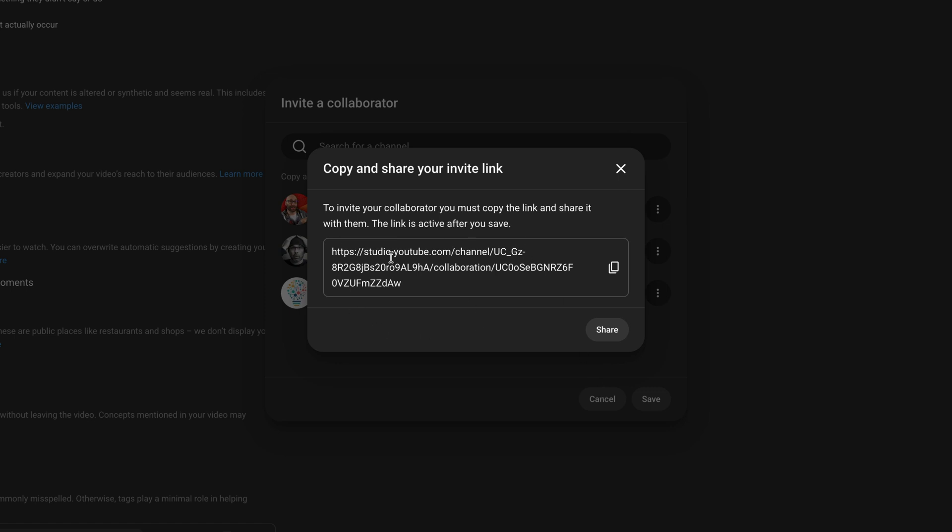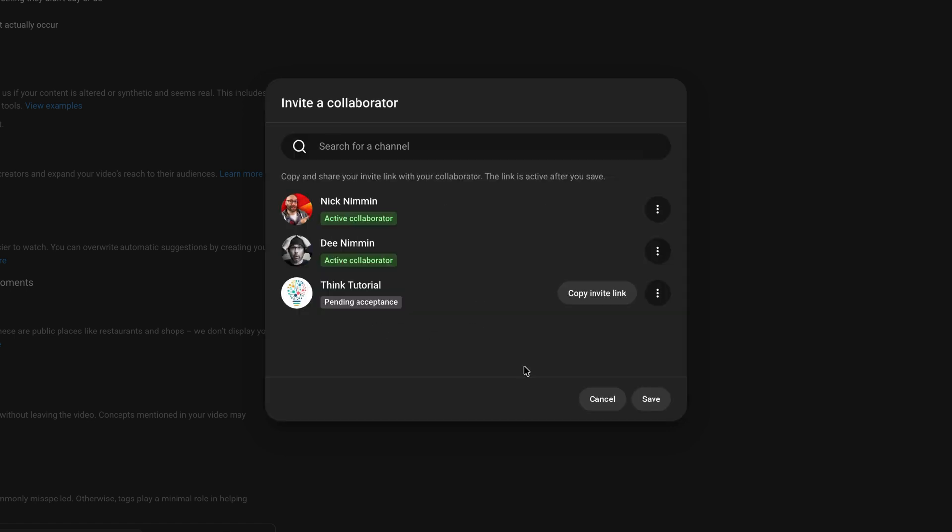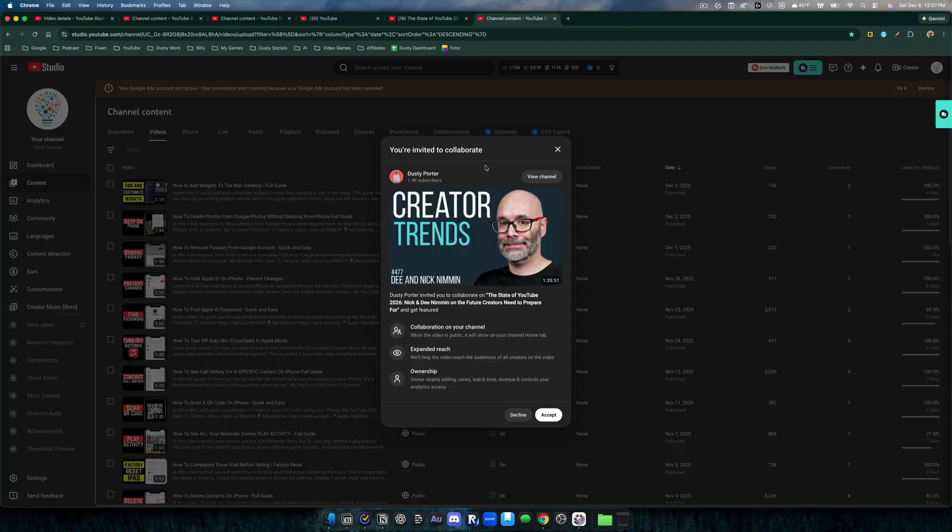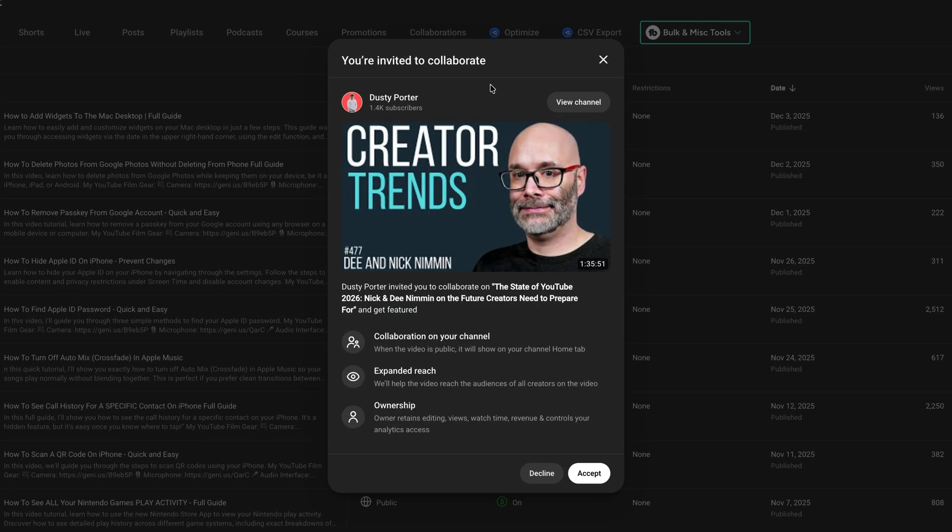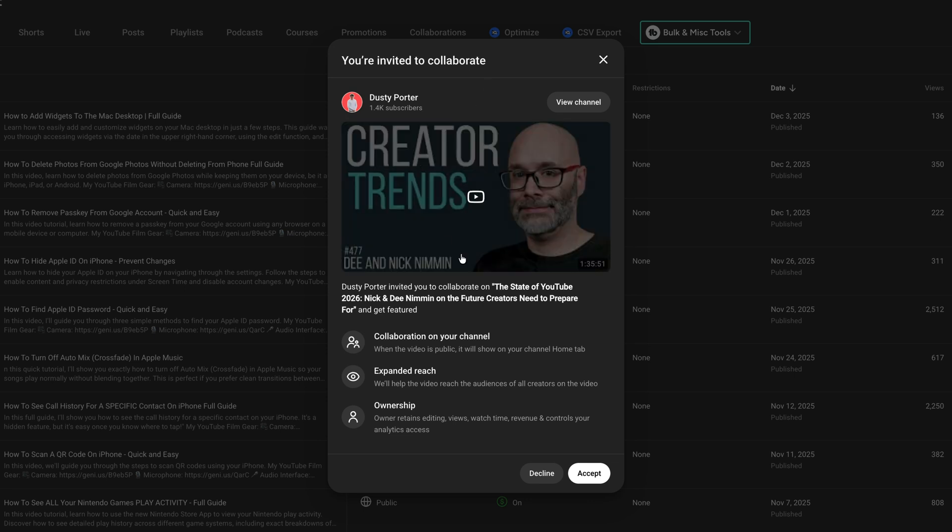Then there will be a link that you have to send to the other creator. You just have to make sure that you hit save. When you click save here, on the other side the other creator will see this. Once they click on that link, it'll say you're invited to collaborate.